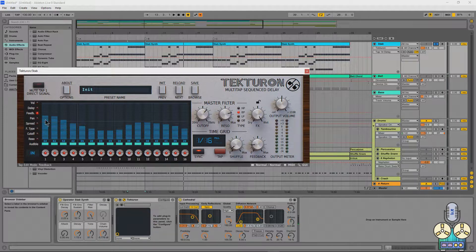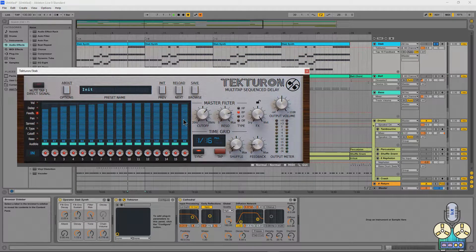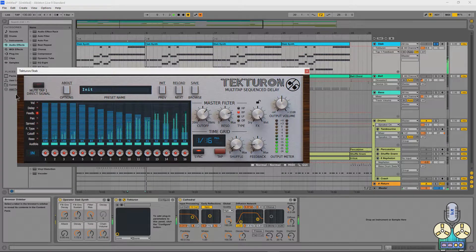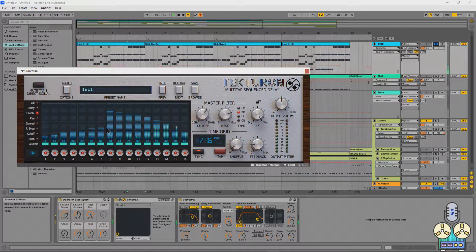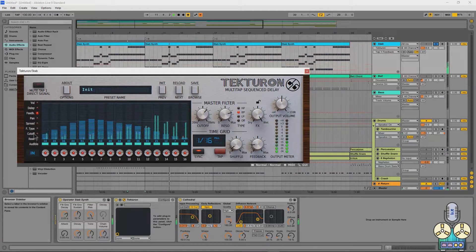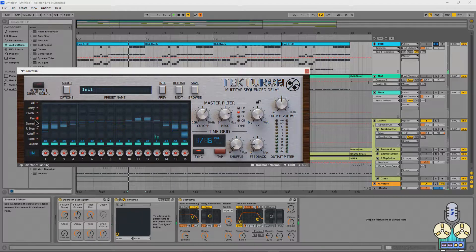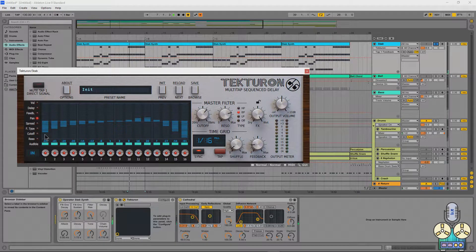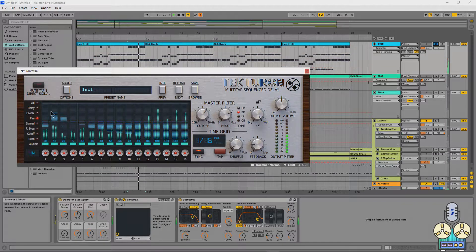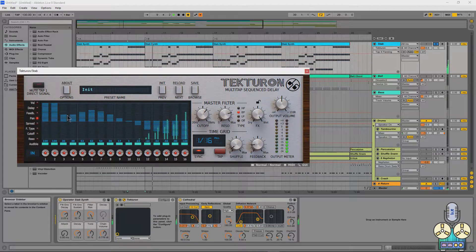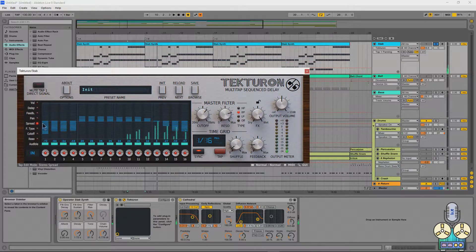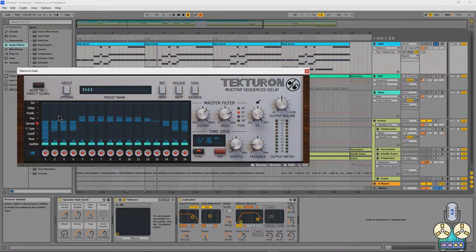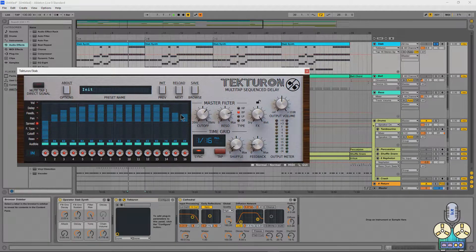Now, next we have the feedback, which is awesome because each individual one can have its own feedback control. Cool. Now, I personally really like the pan controls because this is where you can spread things out. So check this out. Automation is awesome with this. Next, we have a stereo spread. Down is mono and up is super wide. Let's see what this sounds like.